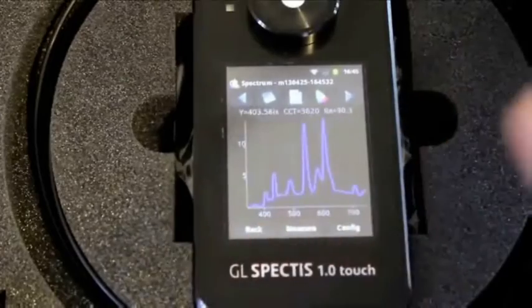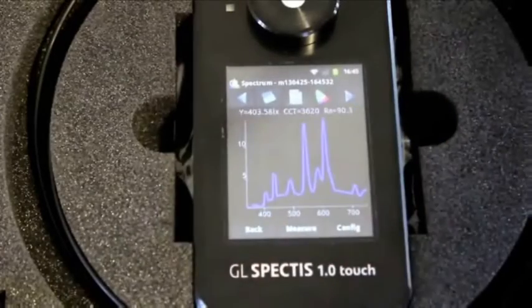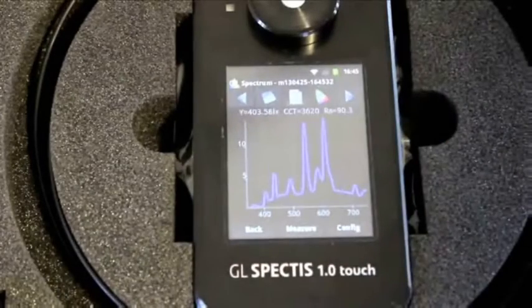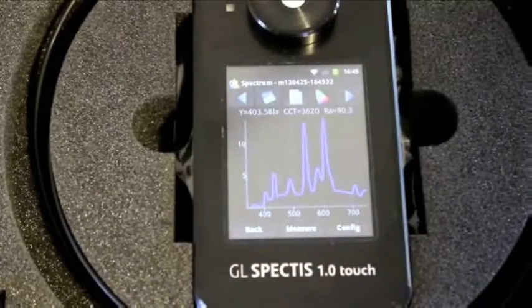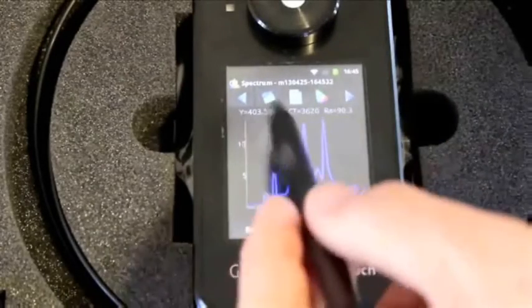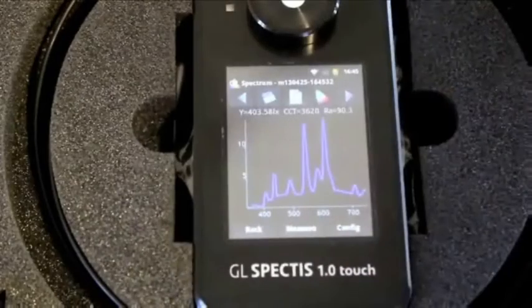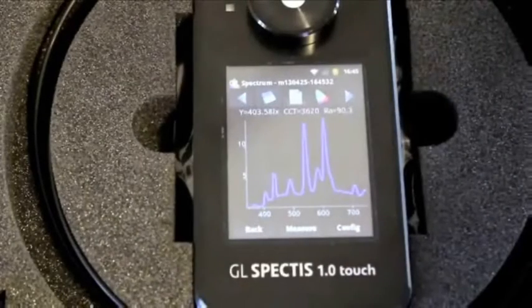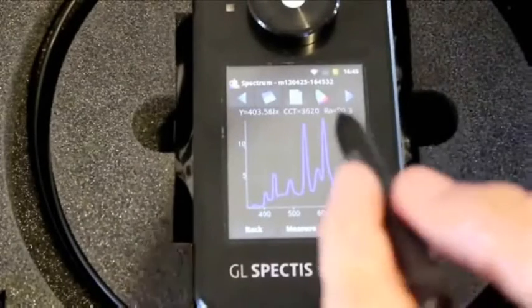Here we have the lux value which is given as capital Y equals 403.58 lux. This value will change to a lumen value when you use the GL Optic 48 millimetre sphere, and it will change to a candela per metre squared value when you use the GL Optic probe.